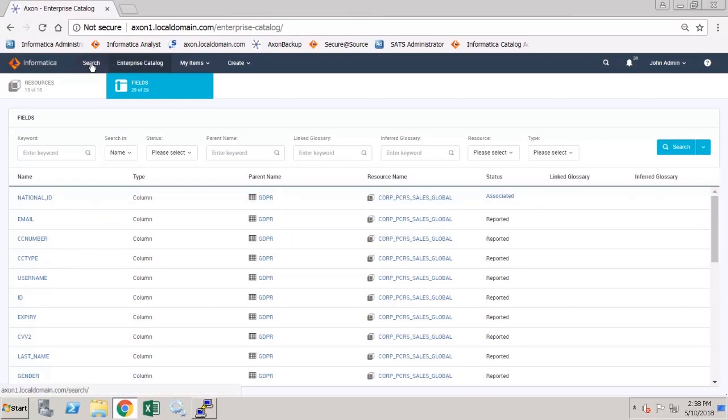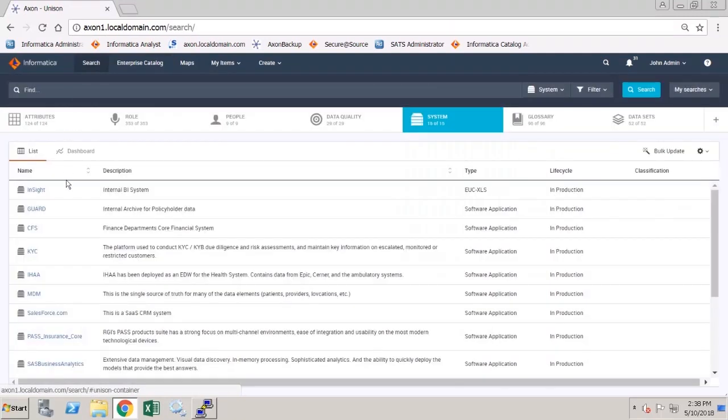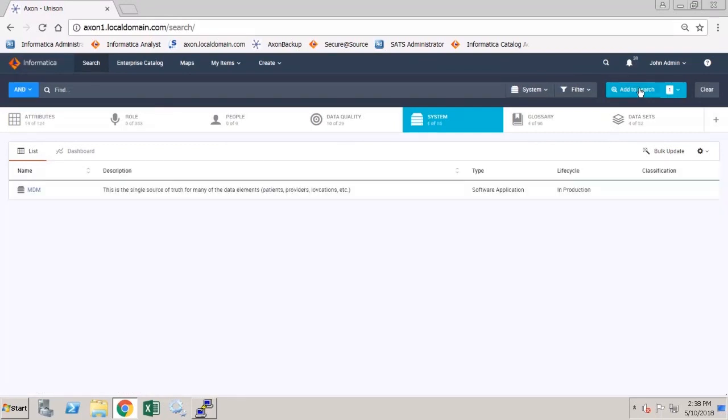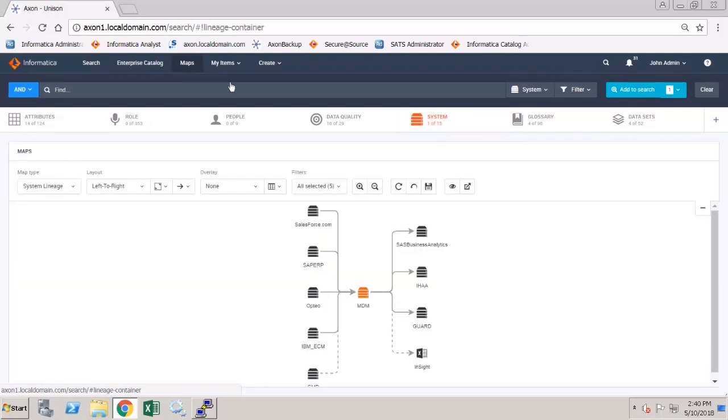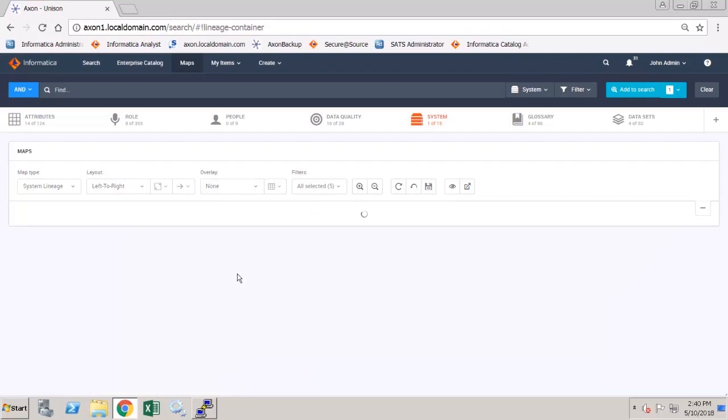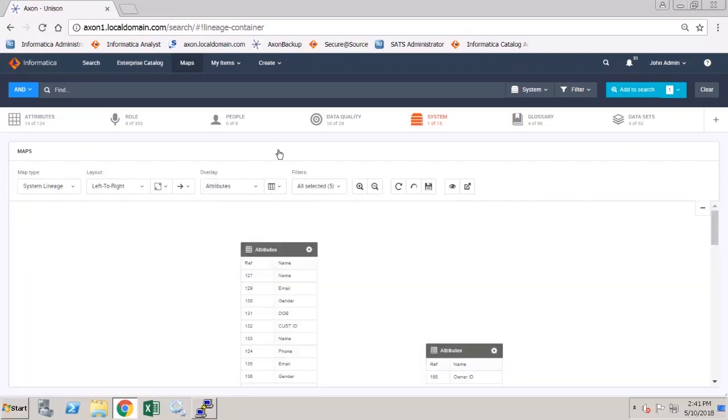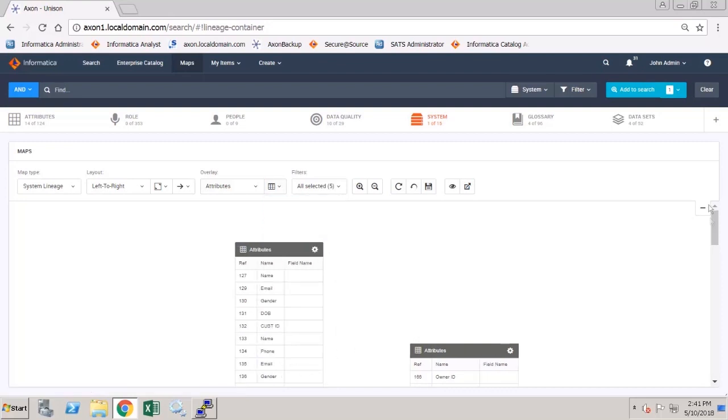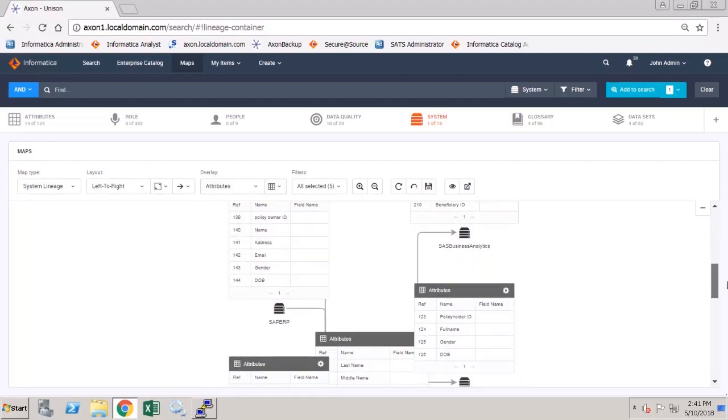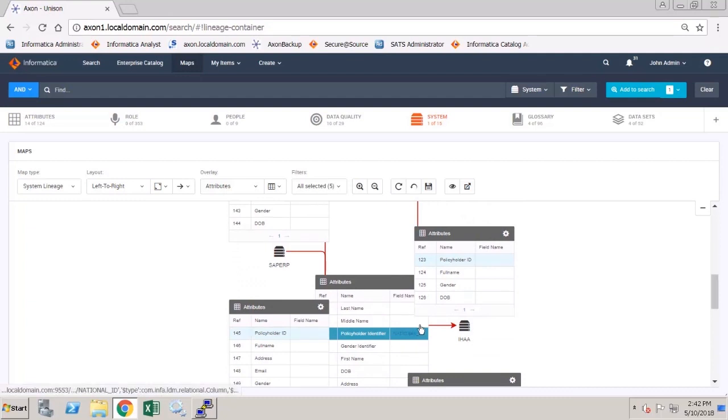If I return to Axon, I'm going to perform a search on my MDM system and go to maps. If I choose to view the attribute overlay, and if I choose to view the field name here, I can see the linked field is available in the map. Clicking on the field name will bring me to the field in EDC.